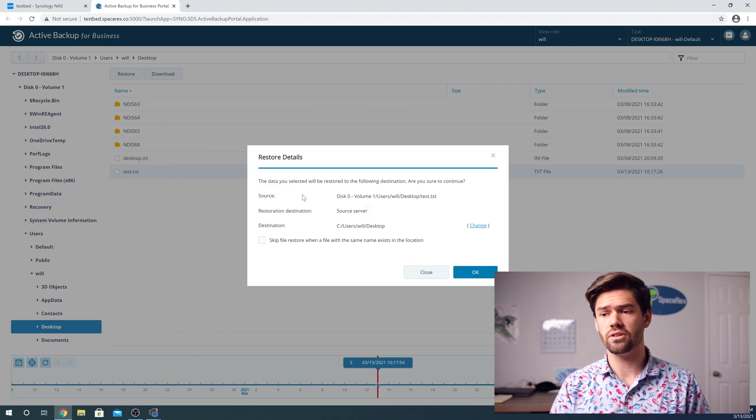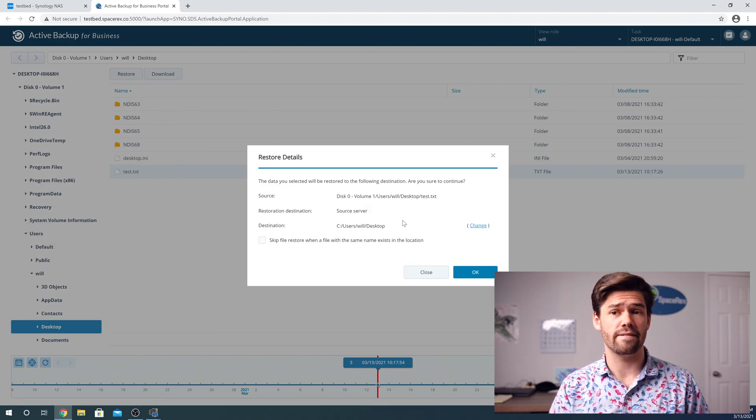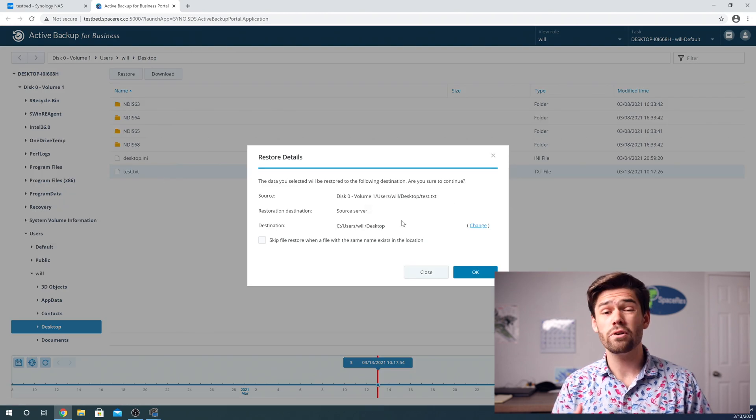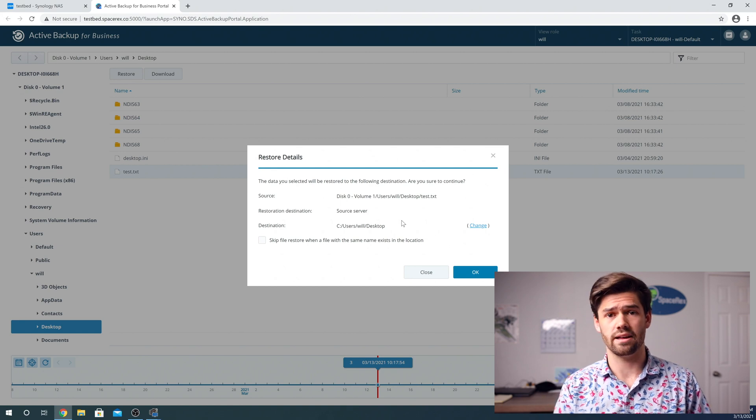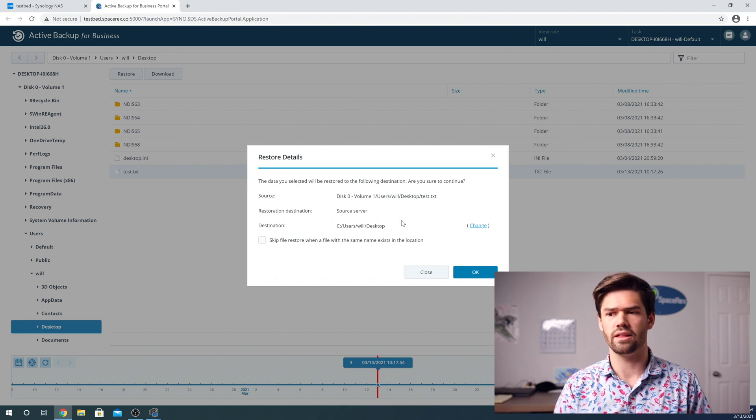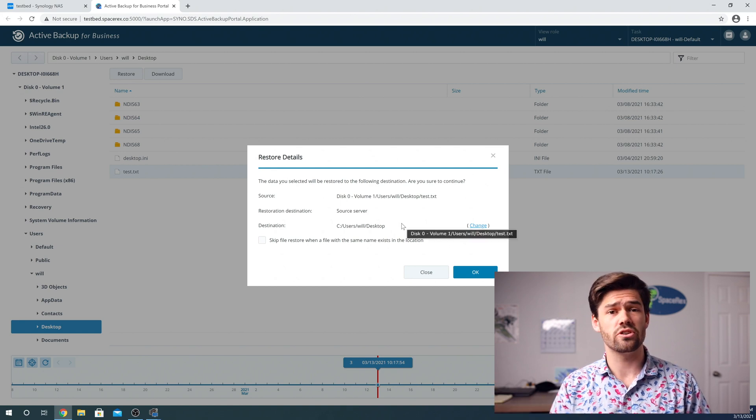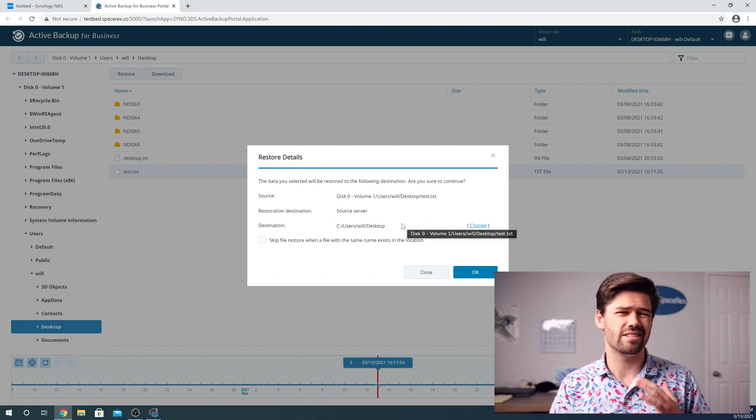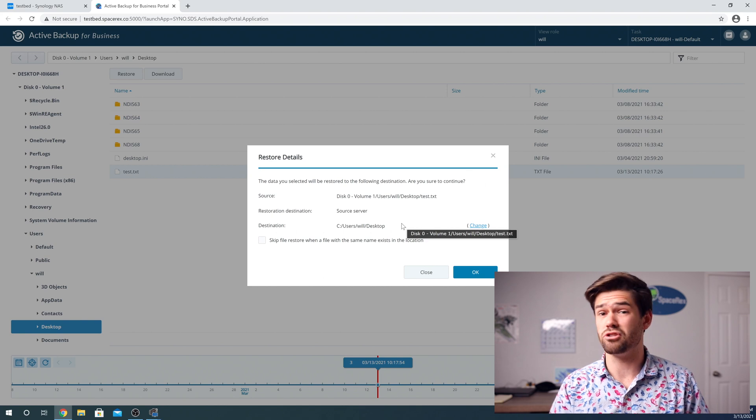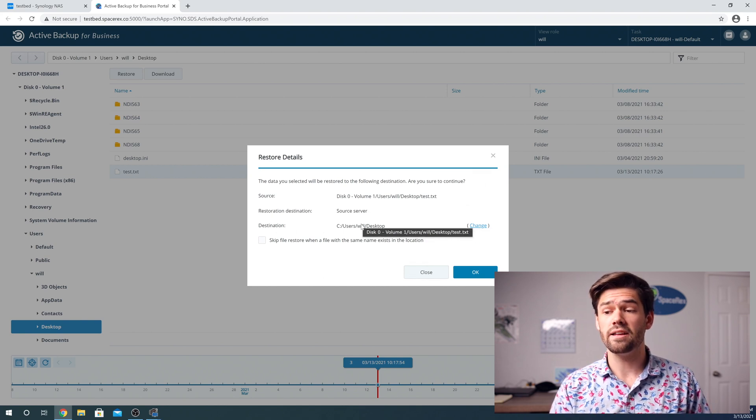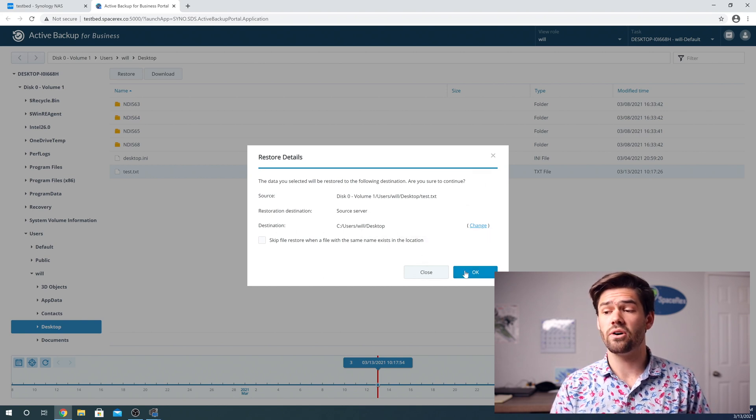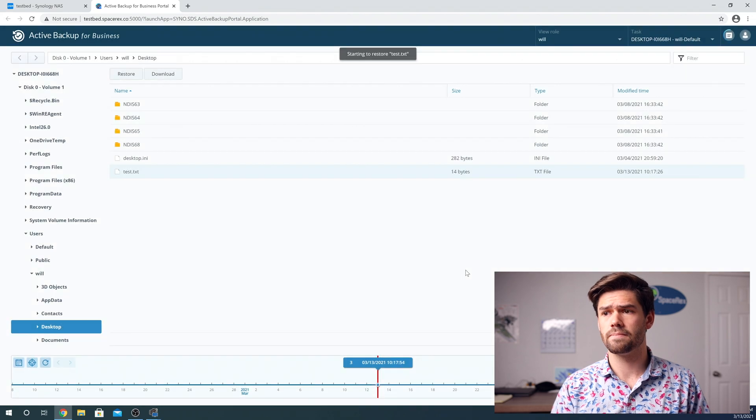And so what this is going to do is it's just going to overwrite that file. Before you do this, I would actually recommend doing another backup, which we've already done just to make sure that if you accidentally overwrite something you didn't plan on overwriting, you'll have that file. But we can now just go ahead and click okay.